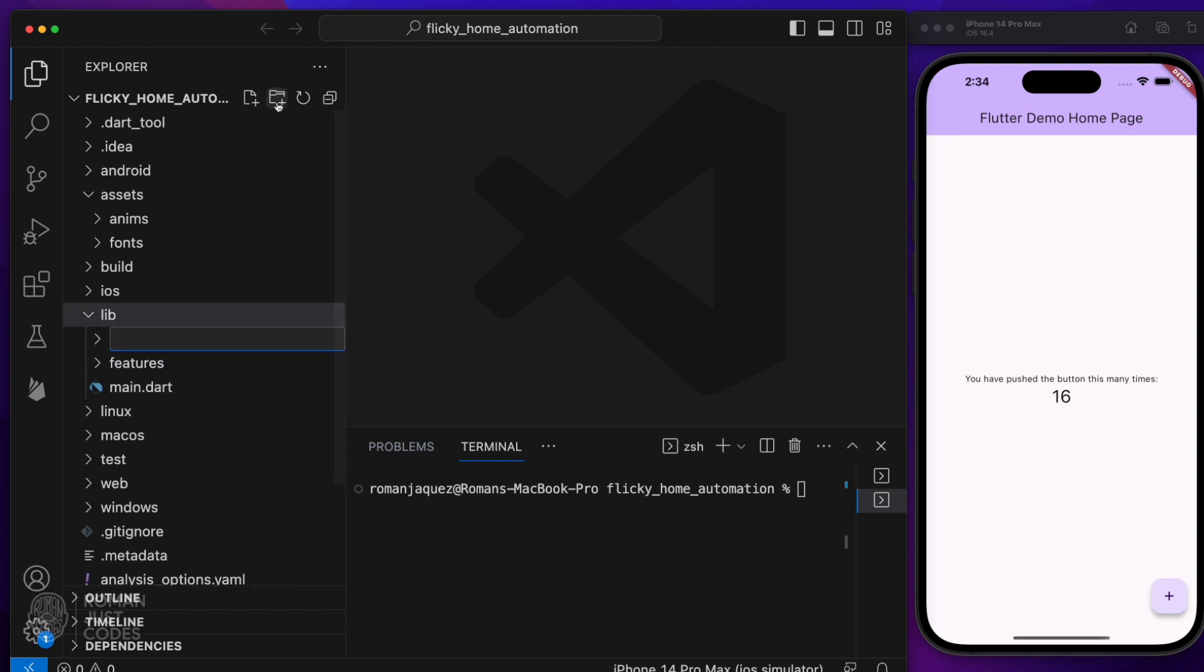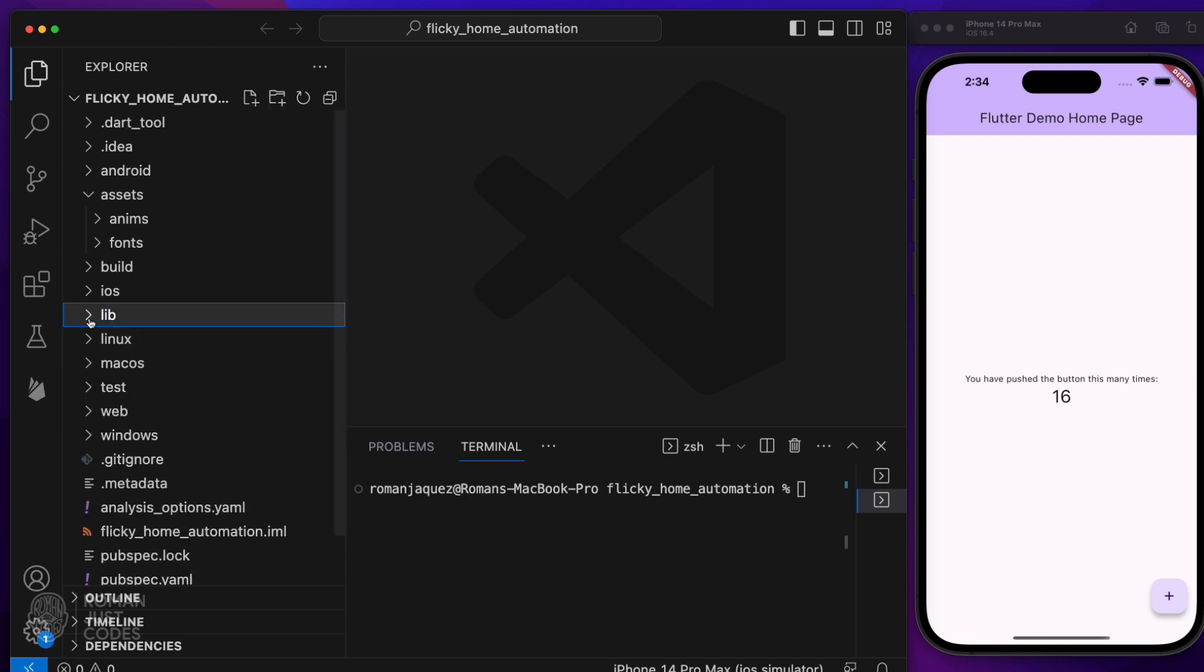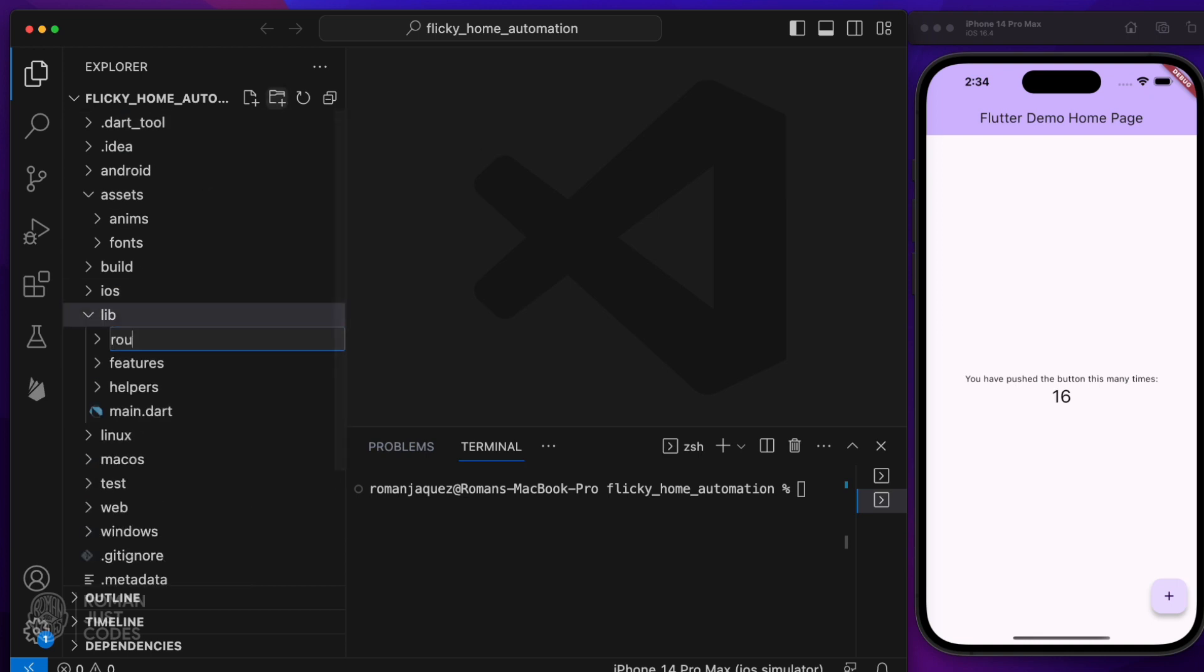I'll have a helpers folder for helper utilities, enums, constants, etc. A styles folder for my colors, theming, font definitions, etc.